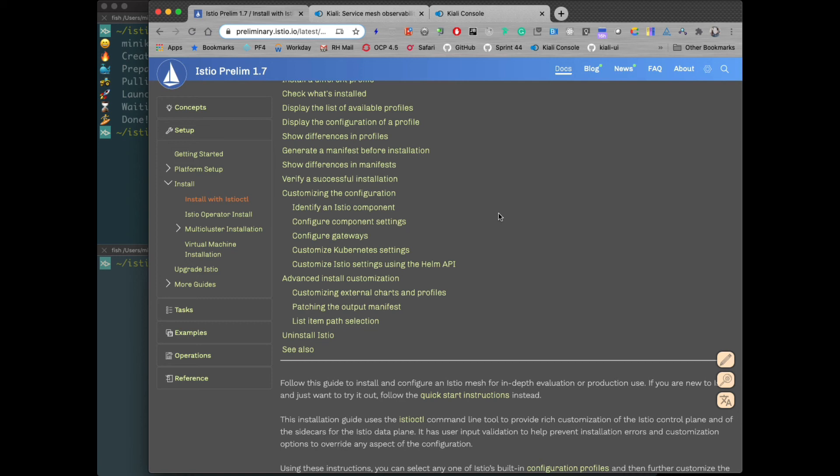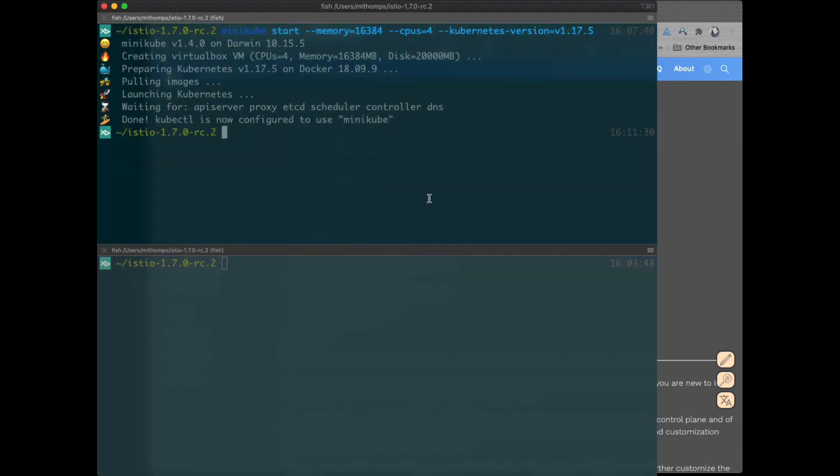So that's why I wanted to show one of the new ways it was added, which is to be able to install Kiali via Helm. Let's go ahead and install Istio first.